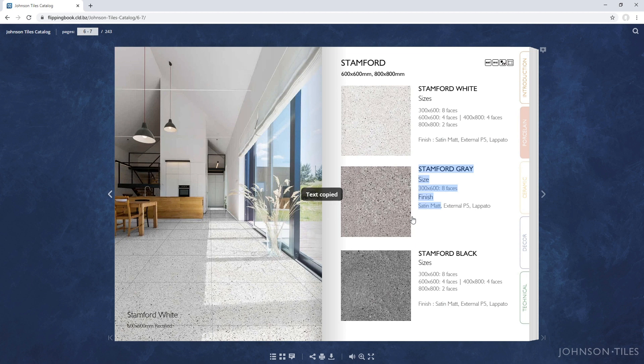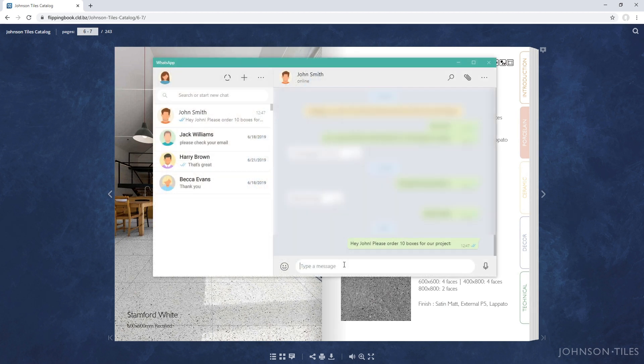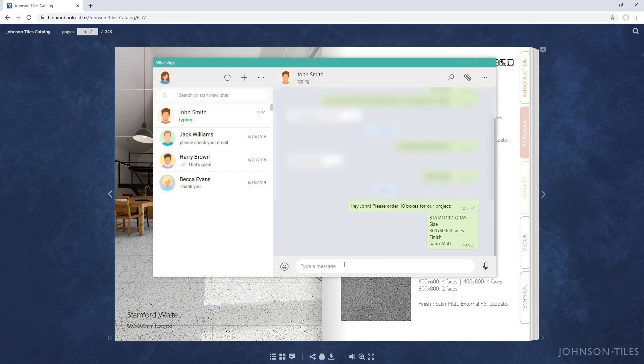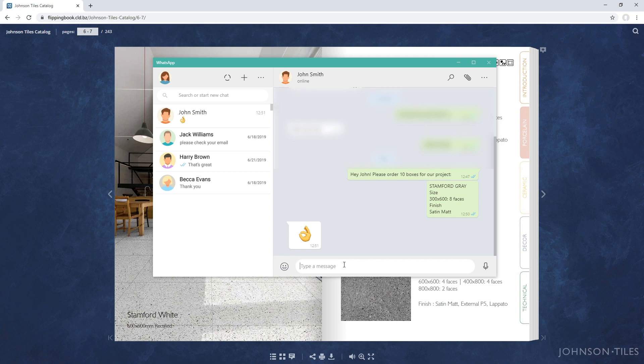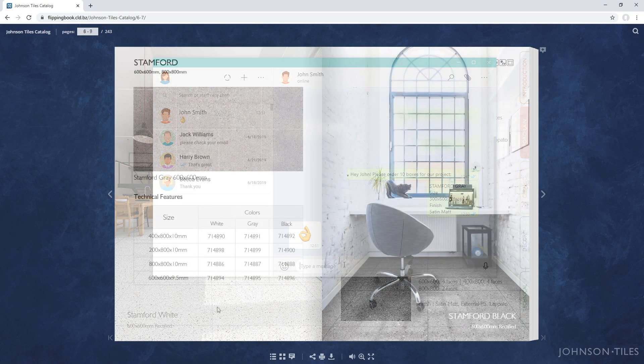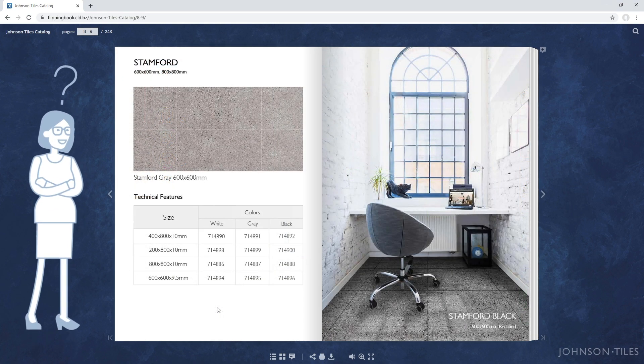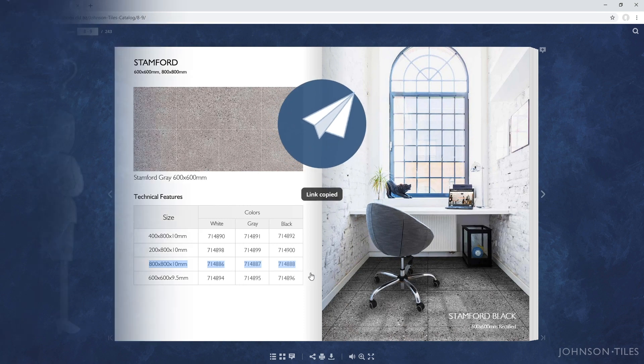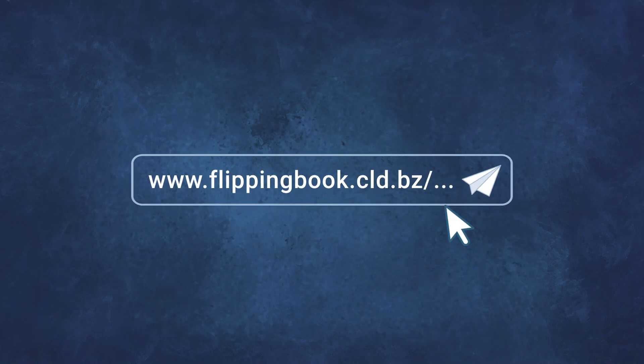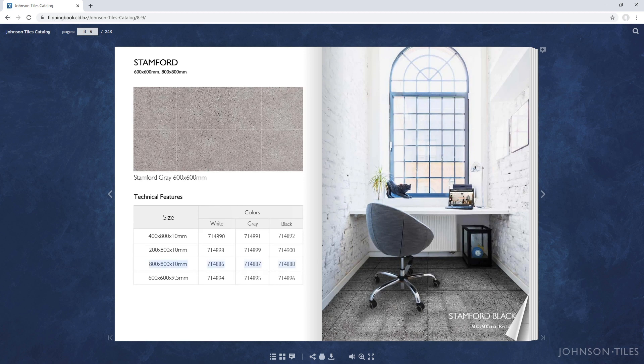And then share it with their colleagues, for example via messengers. If a client has a question about an item in your catalog, they can choose to send you a link to the whole page with the text they selected. The item will be highlighted, so you can discuss it in detail and answer the client's questions.